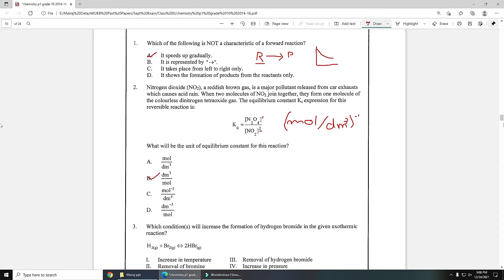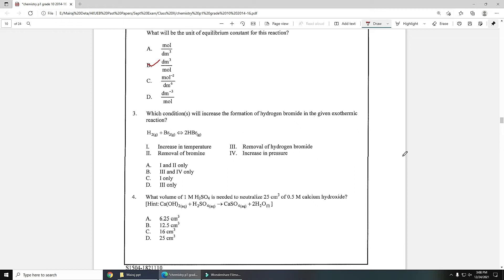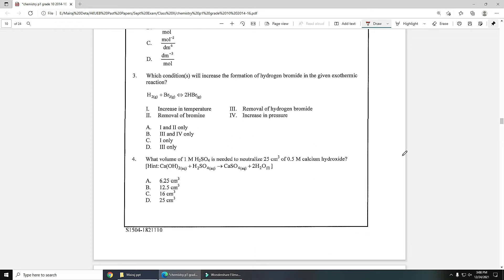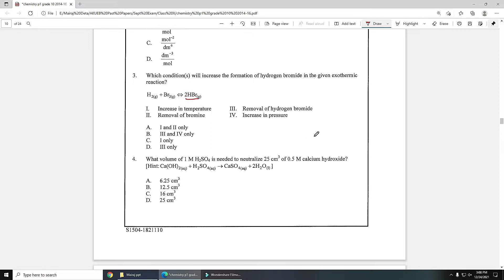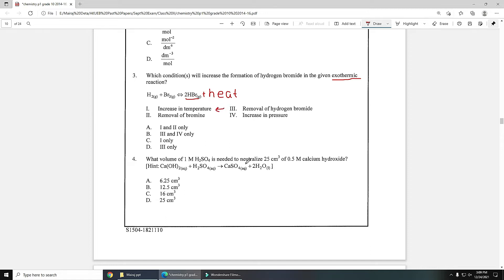MCQ number three: which condition will increase the formation of hydrogen bromide in the given exothermic reaction? This is the product hydrogen bromide. How will it increase from the given conditions? Keep in mind that the reaction is exothermic. If we increase temperature, exothermic reaction means heat is on product side. Heat releases with the formation of product, so if you increase temperature one of the products will increase and reaction will move in the backward direction.